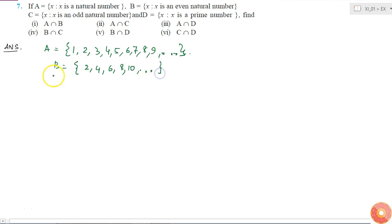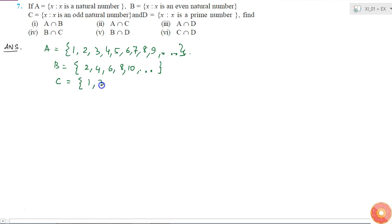Set C is the set of odd natural numbers, which will be 1, 3, 5, 7, 9, 11, and so on.